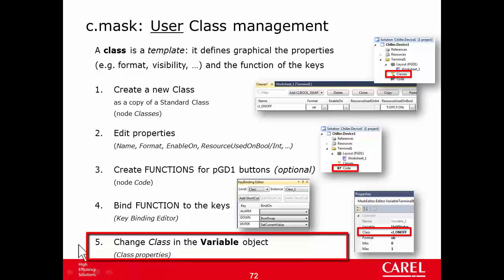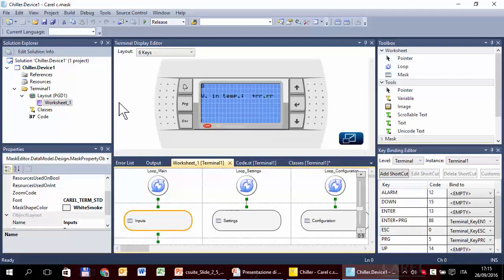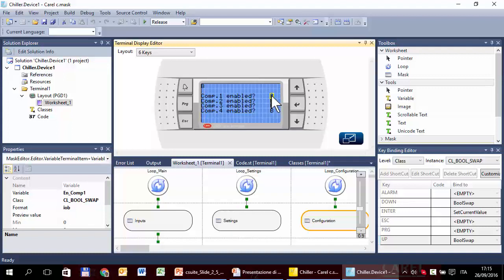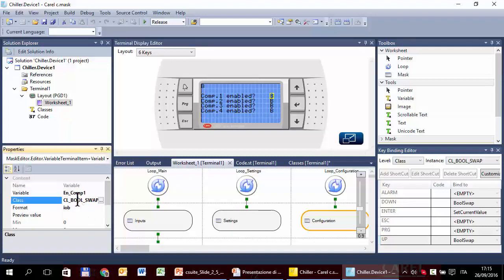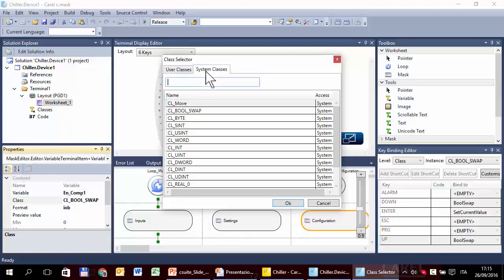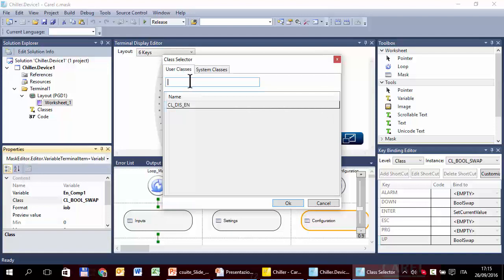Let's go to the next and last step: we have to change the class in the variable object. Let's locate it — it is in the configuration mask. We want to edit the first variable. Here is where we can edit the class. We can type directly in the cell or use the support window, which shows the list of standard system classes and the list of user classes. Here is the new one — select it and OK.